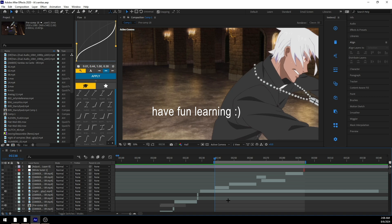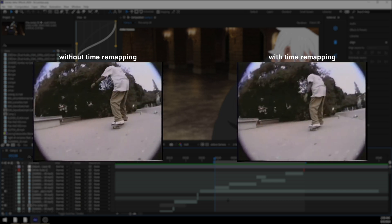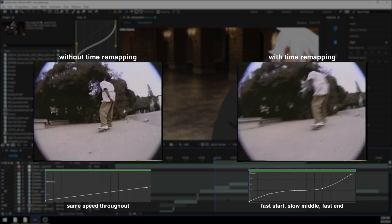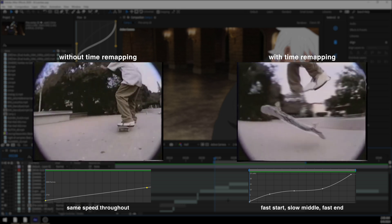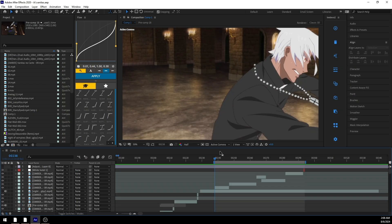What's time remapping? Time remapping is pretty much where you remap the time of your footage. For example, you start your footage at 2x speed, then it goes to 1x speed, and then it goes to 0.5 speed — that would be an example of time remapping. You're pretty much just changing the speed of your footage over a period of time. It's pretty simple, but it is also very complicated to put into practice.